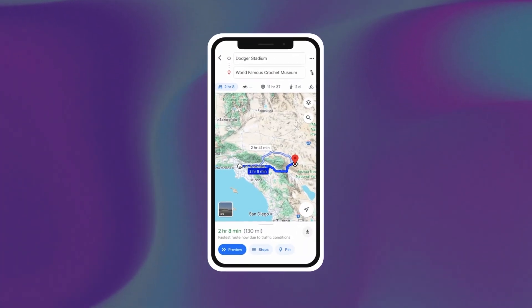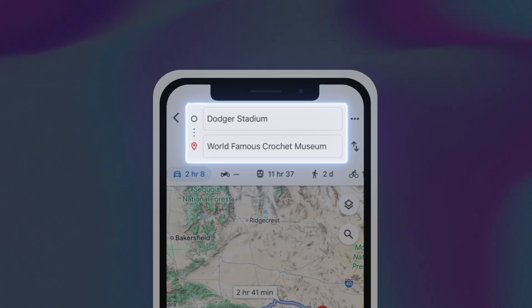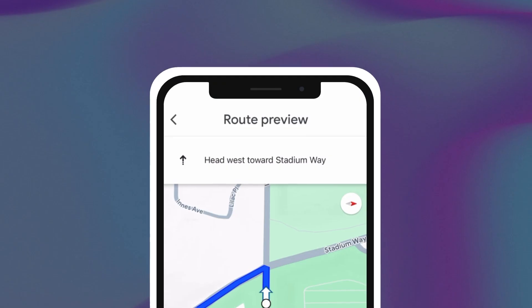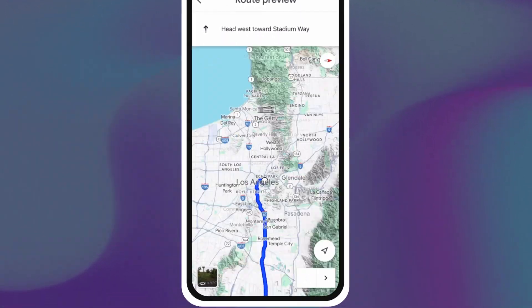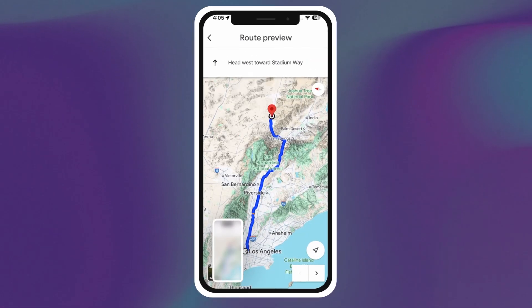First, we're going into Google Maps and inputting our start and end points for our trip. Zoom out on the map a bit and screenshot.